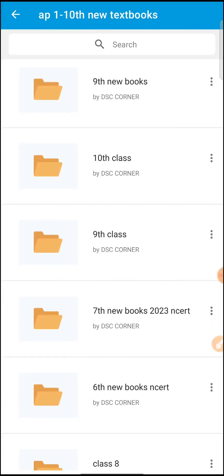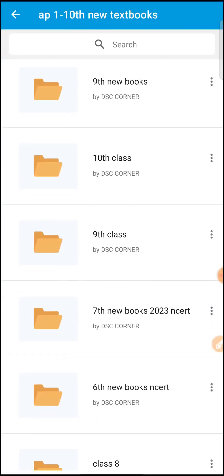That's it — you can download free content. If you want to login, you can open the app, install it, and open it. For students and parents, you can take the student login and purchase a course. If you don't have any doubts, call the number displayed in the course. This is my video.